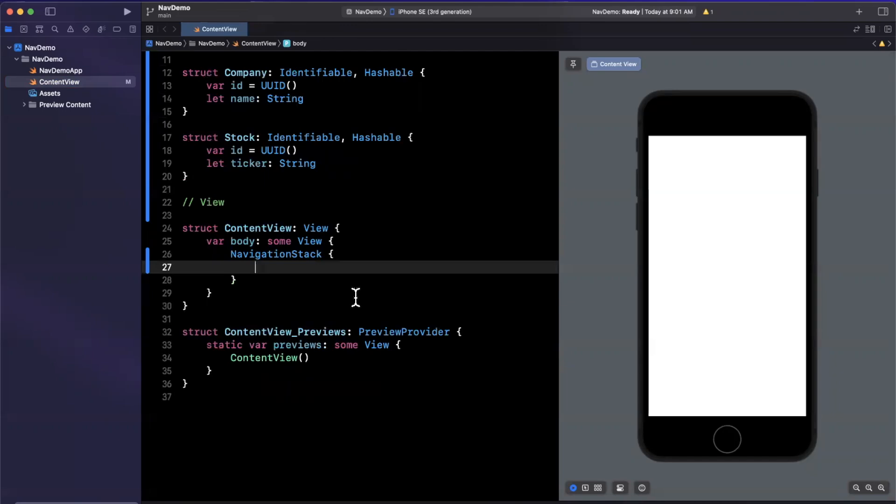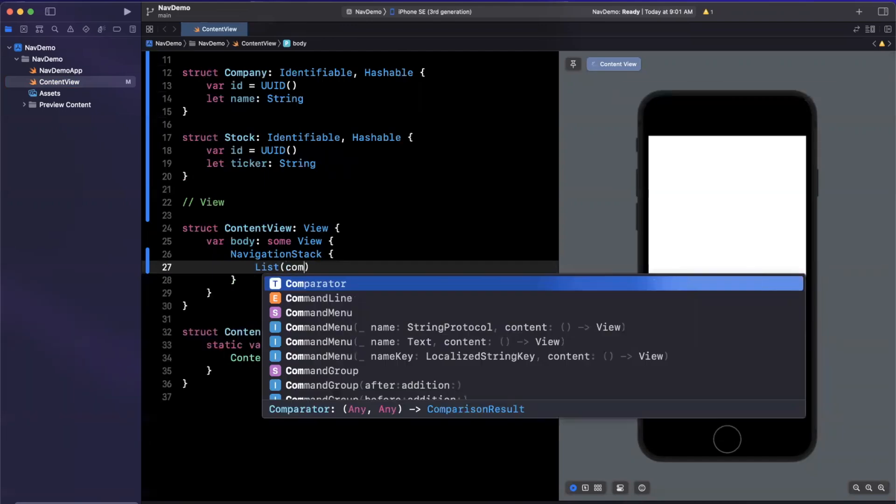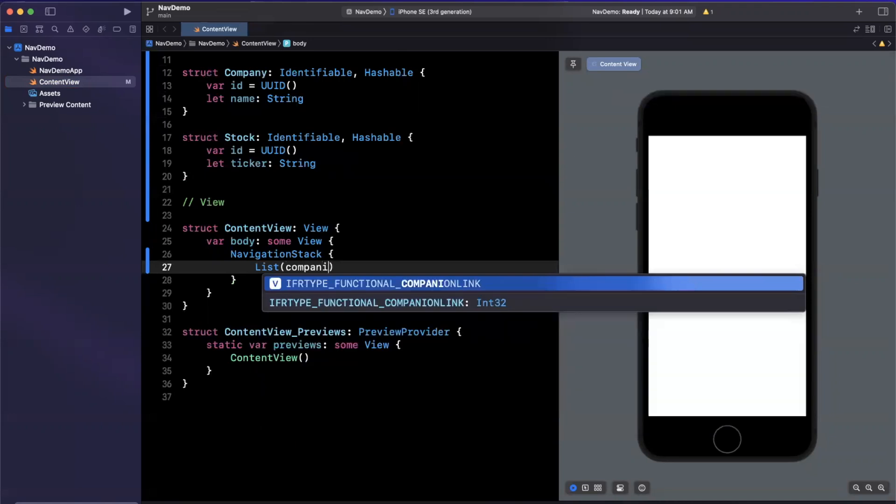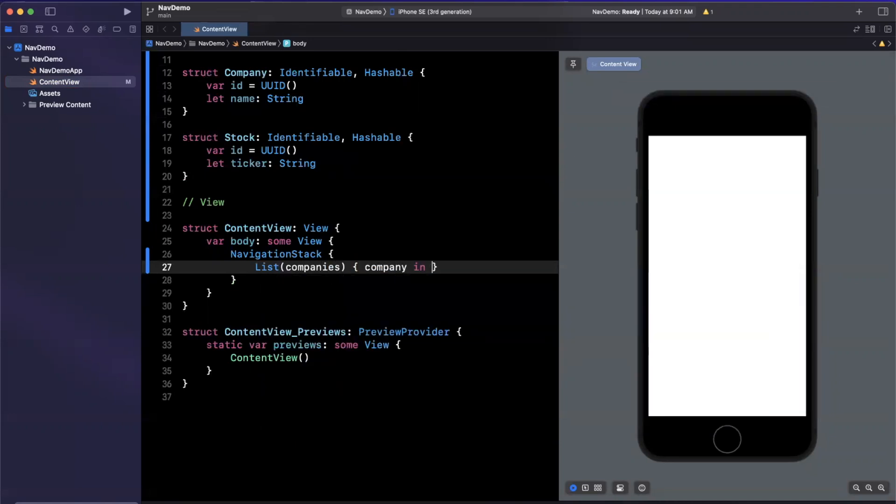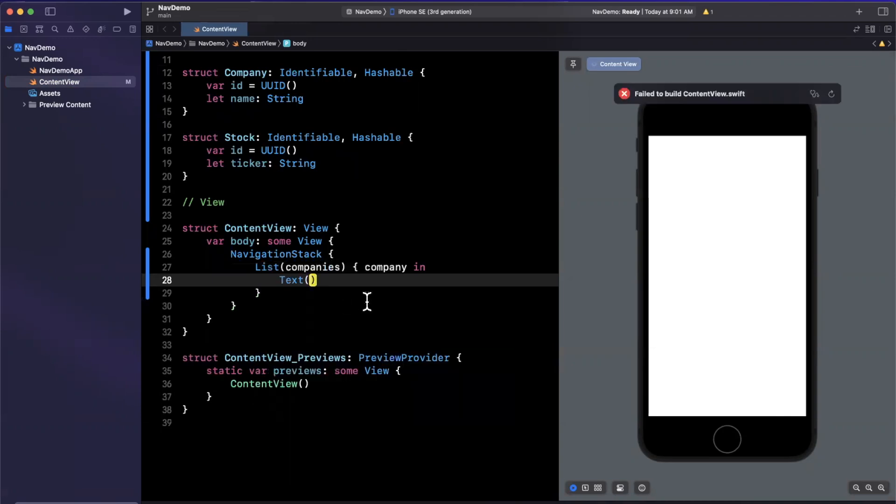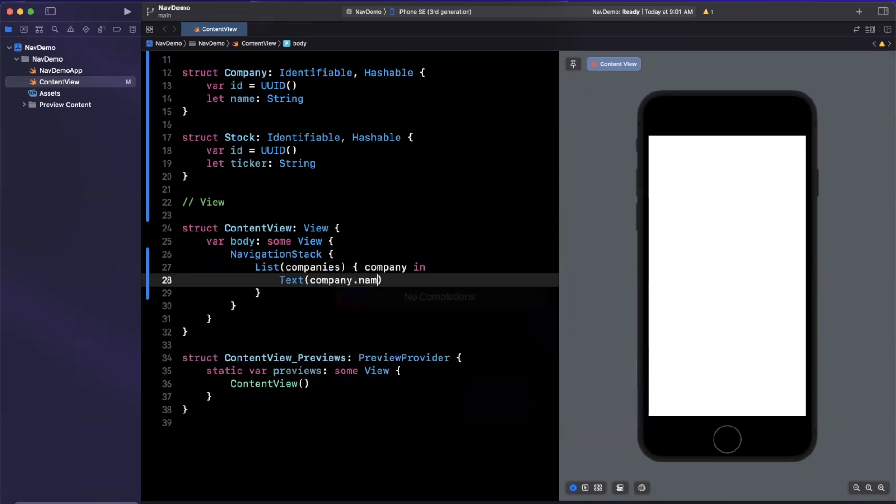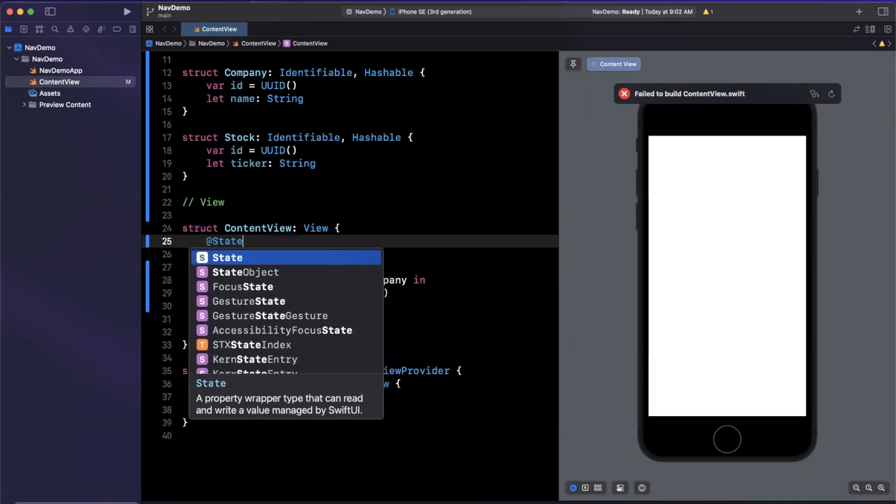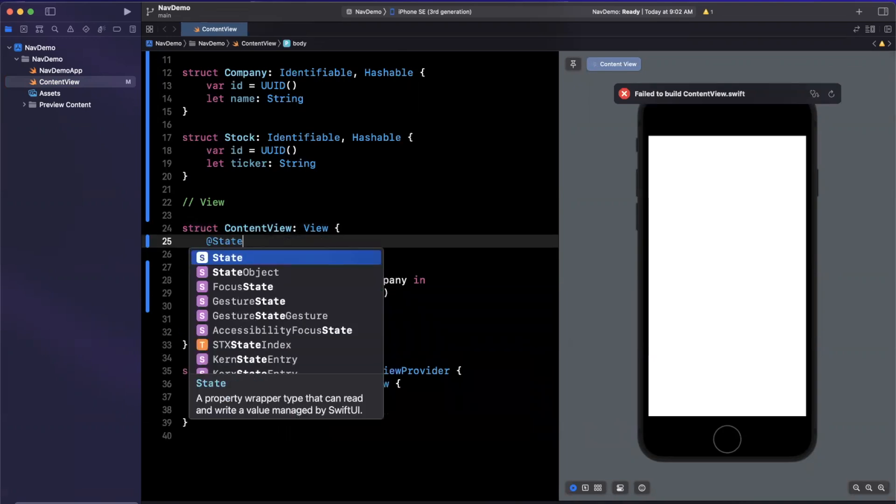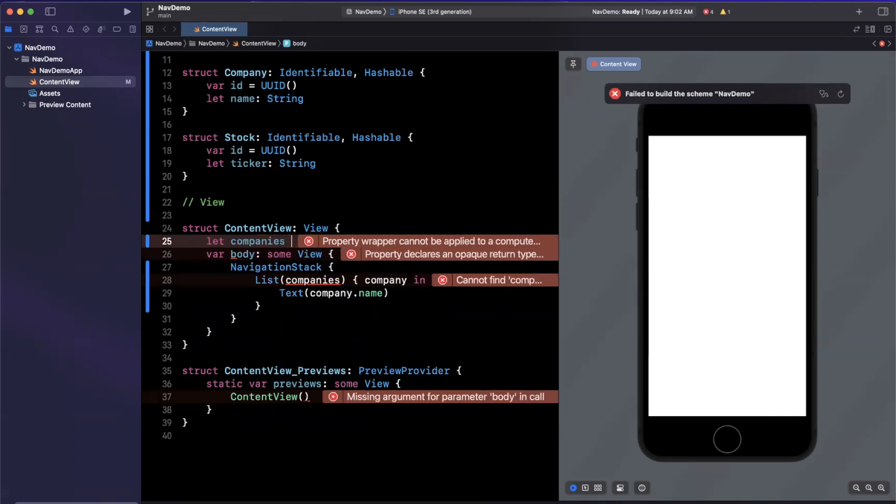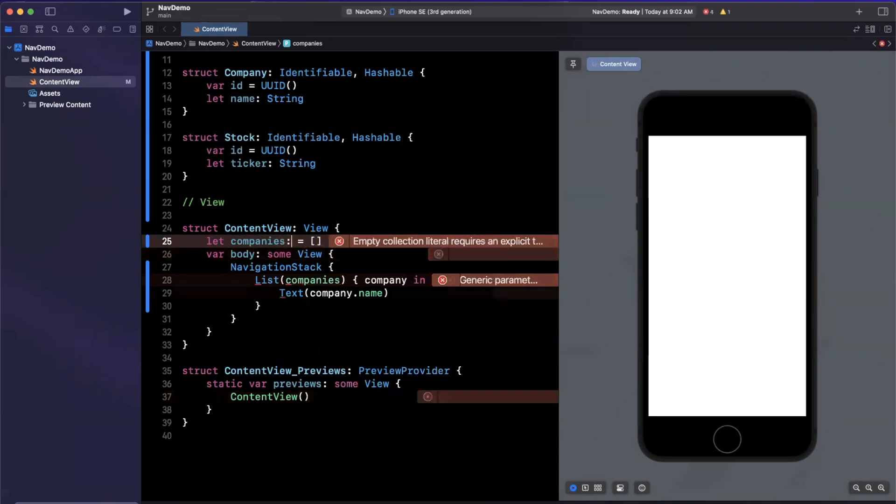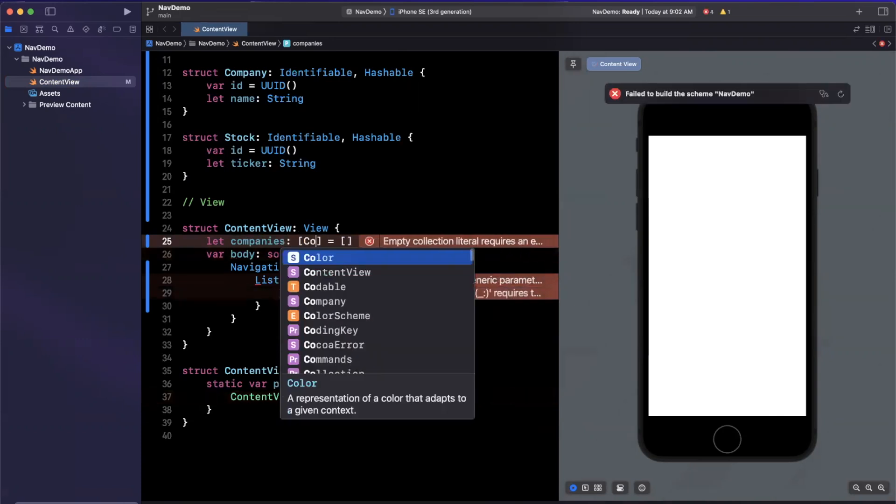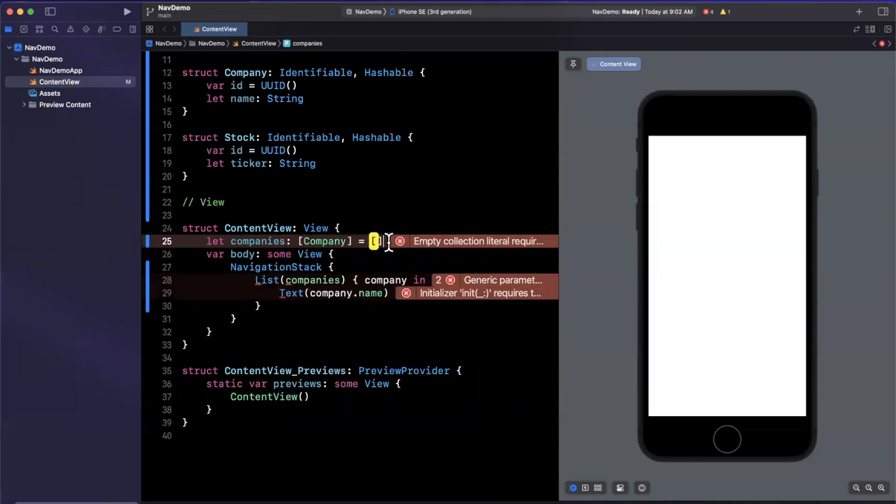There is a path argument that we'll look at in a second, but let's start with the basics. In our navigation stack, let's say we first want a list of our companies, and we essentially want a company in and we're going to show a text element of our company.name. Let me create companies up here, which will be our array.